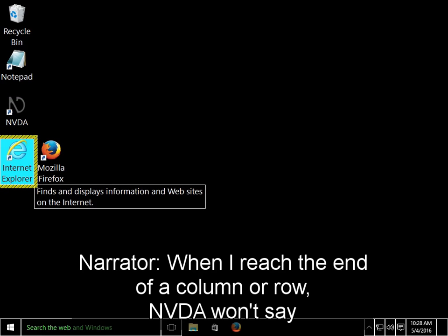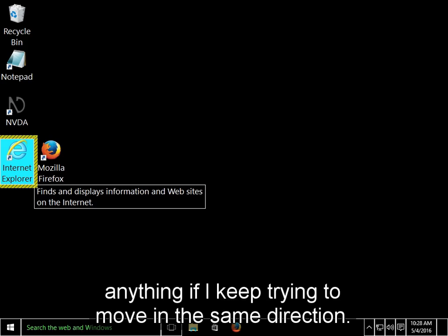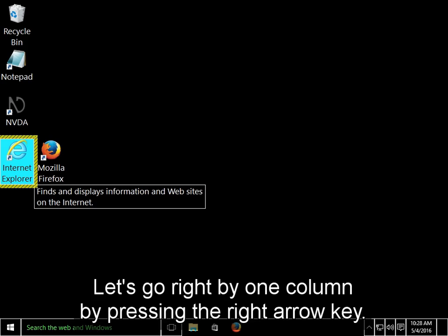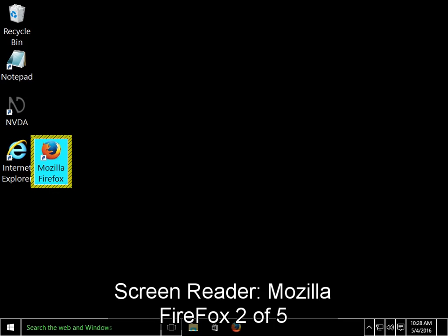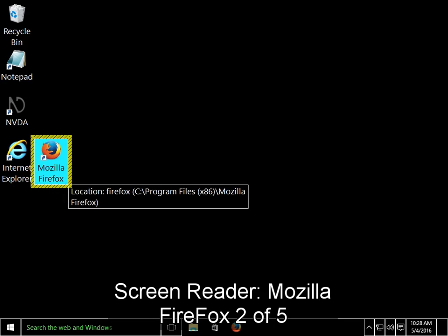When I reach the end of a column or row, NVDA won't say anything if I keep trying to move in the same direction. Let's go right by one column by pressing the right arrow key. Mozilla Firefox 2 of 5.